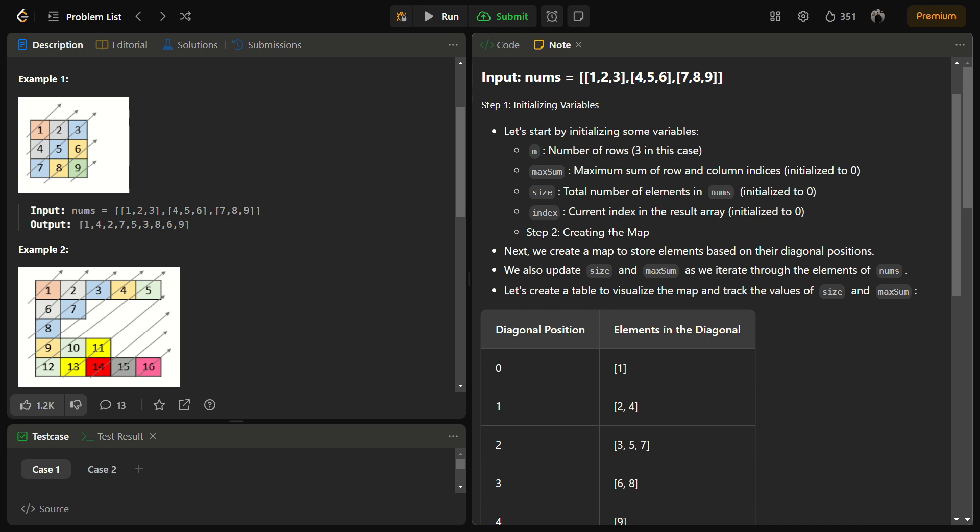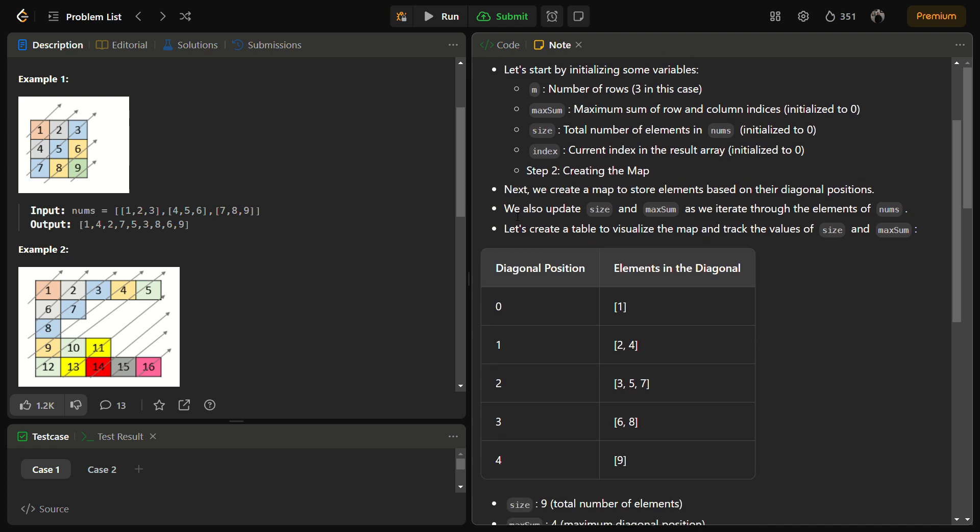The second step is to create a map. We create a map to store the elements based on their diagonal positions. We also update size and max sum as we iterate through the elements of nums. Let's create a table to visualize this.